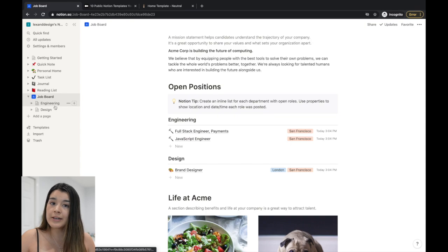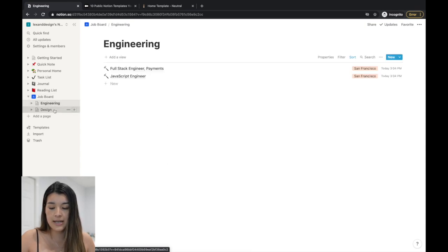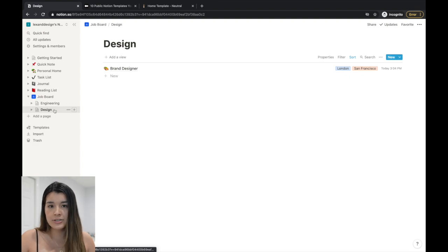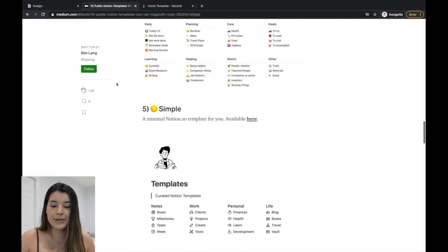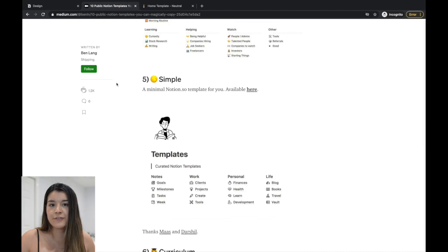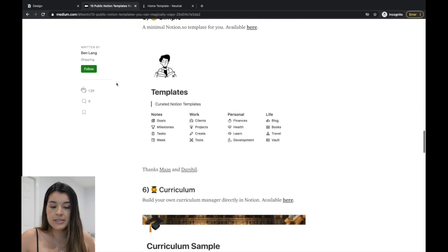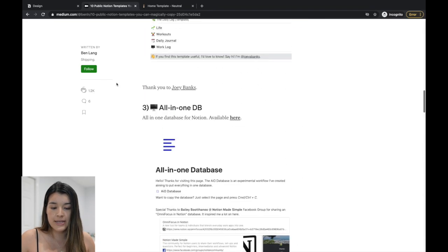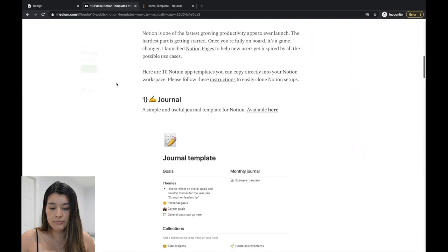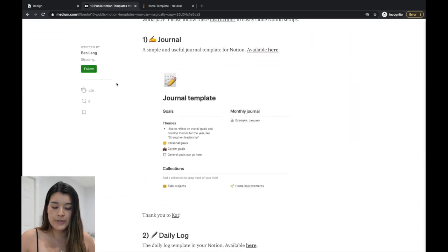Honestly I didn't really use Notion's built-in templates because I didn't find them as interesting. What I personally recommend is Googling 'free Notion templates' — there are so many out there. I'll link all the ones I used below. I found one collection with 10 templates in it.